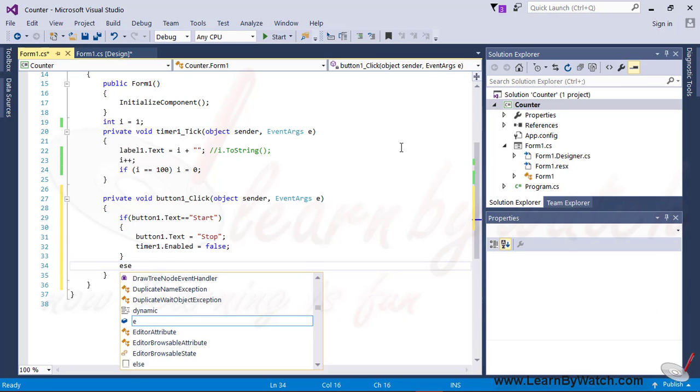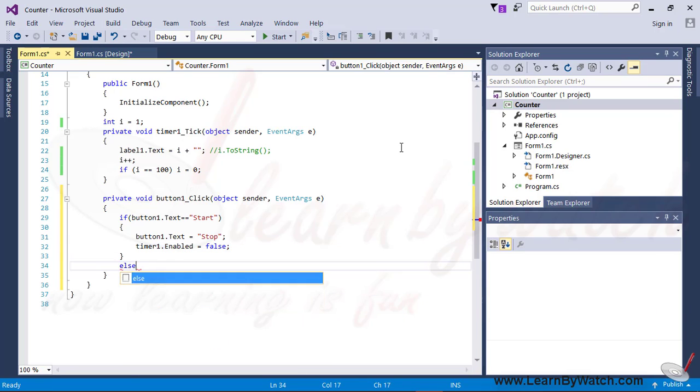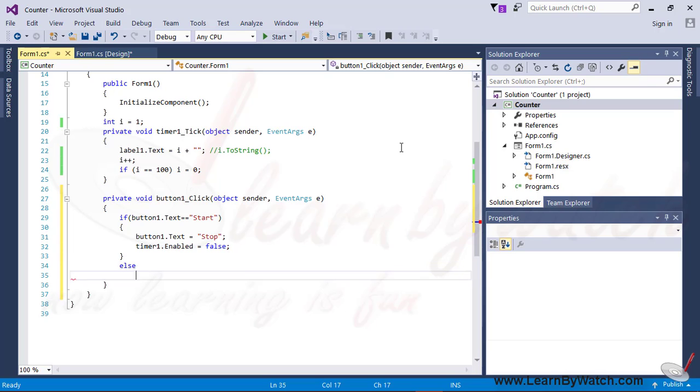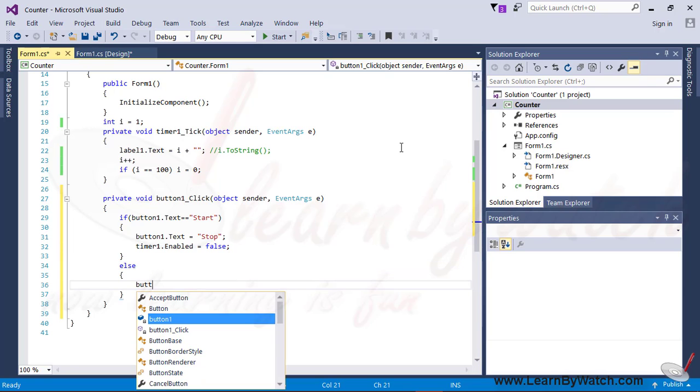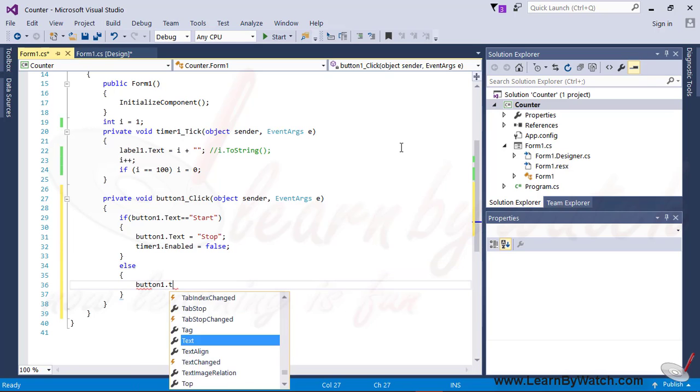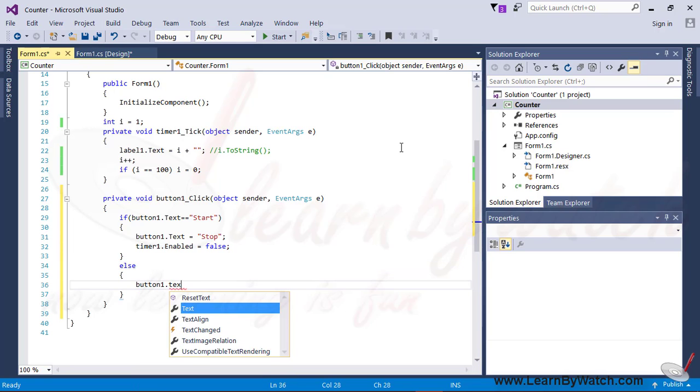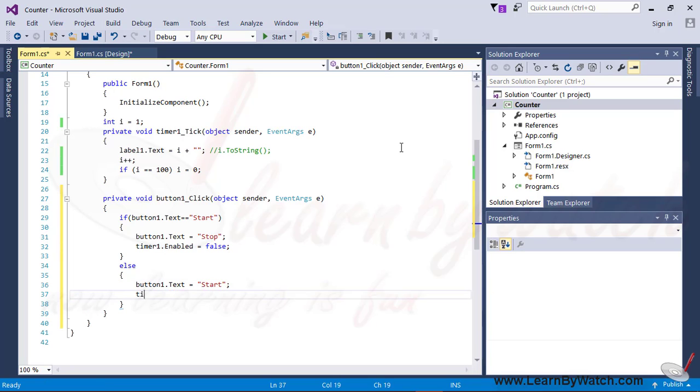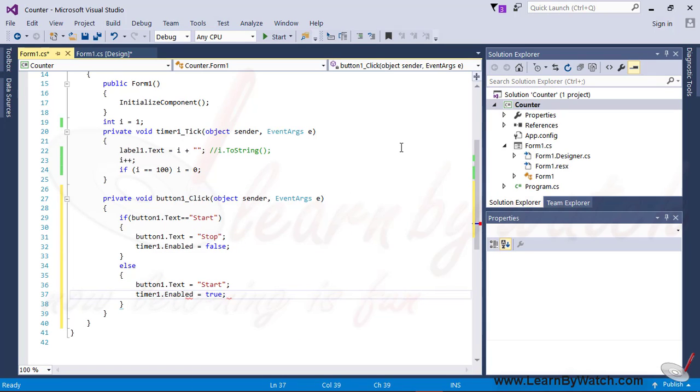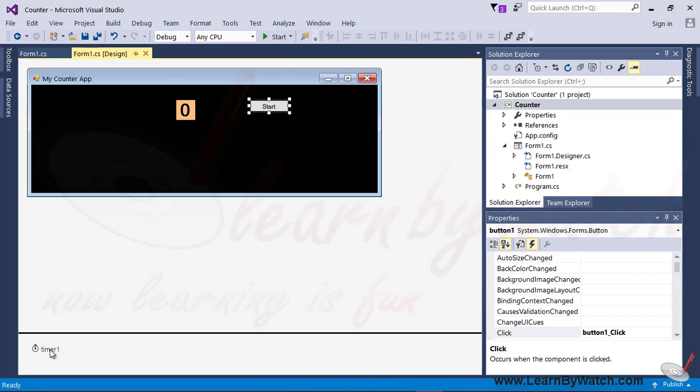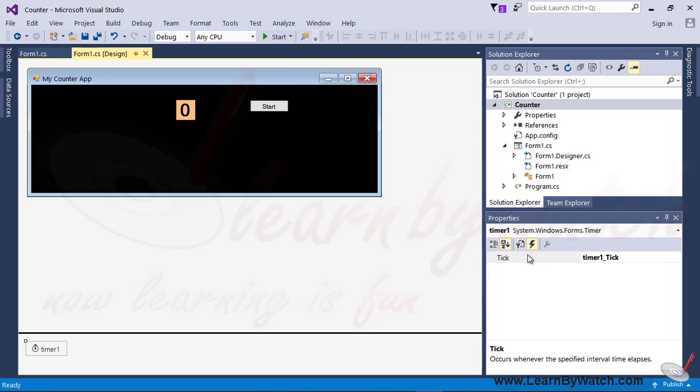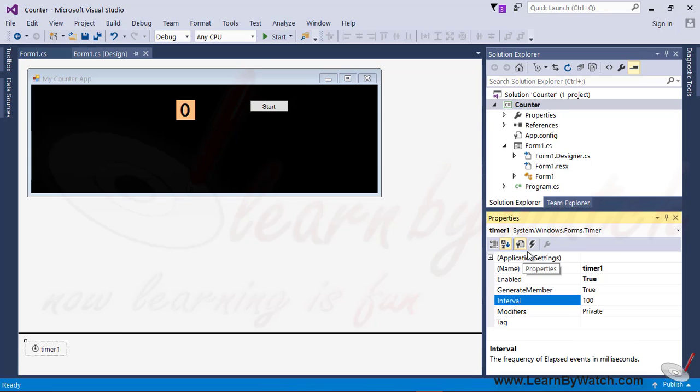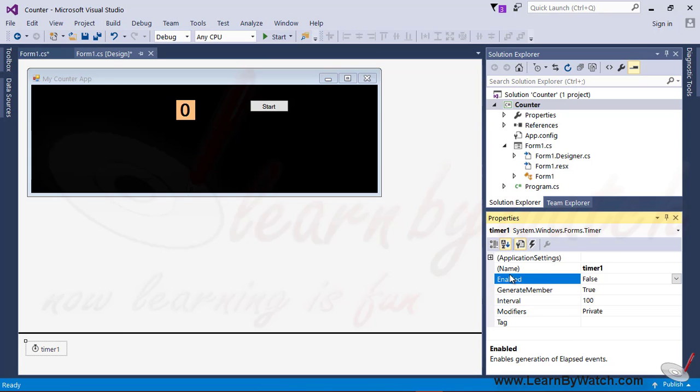Otherwise, button1.text equals start and timer1.enabled equals true. And initially set the enable property of timer with the false value. Save it and then run.